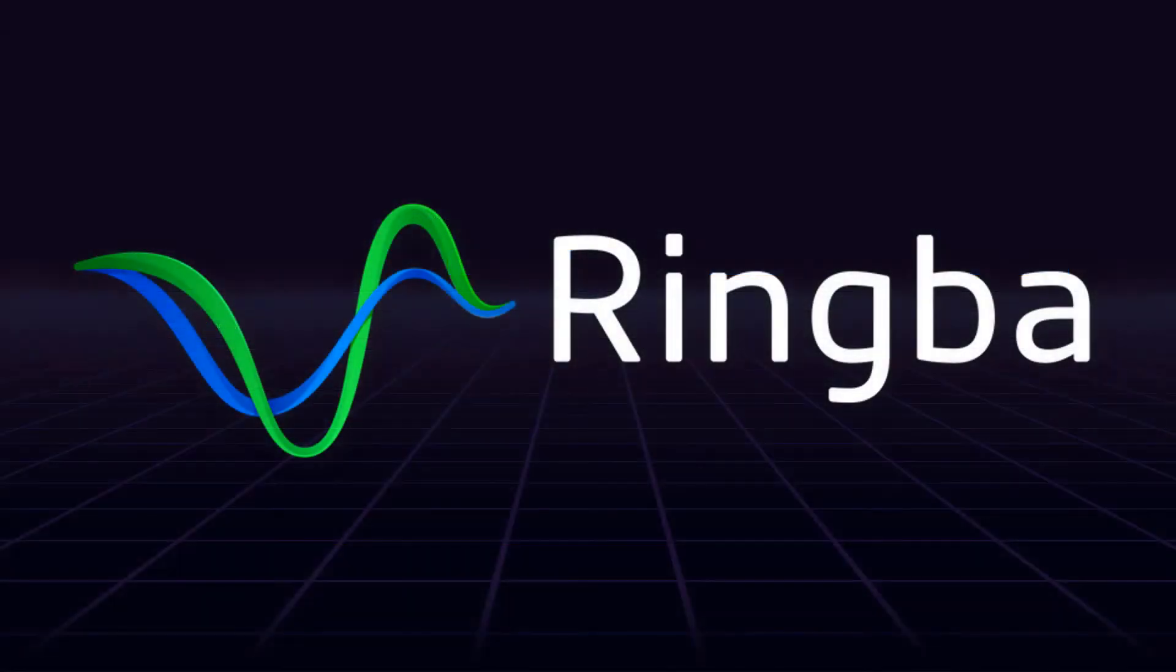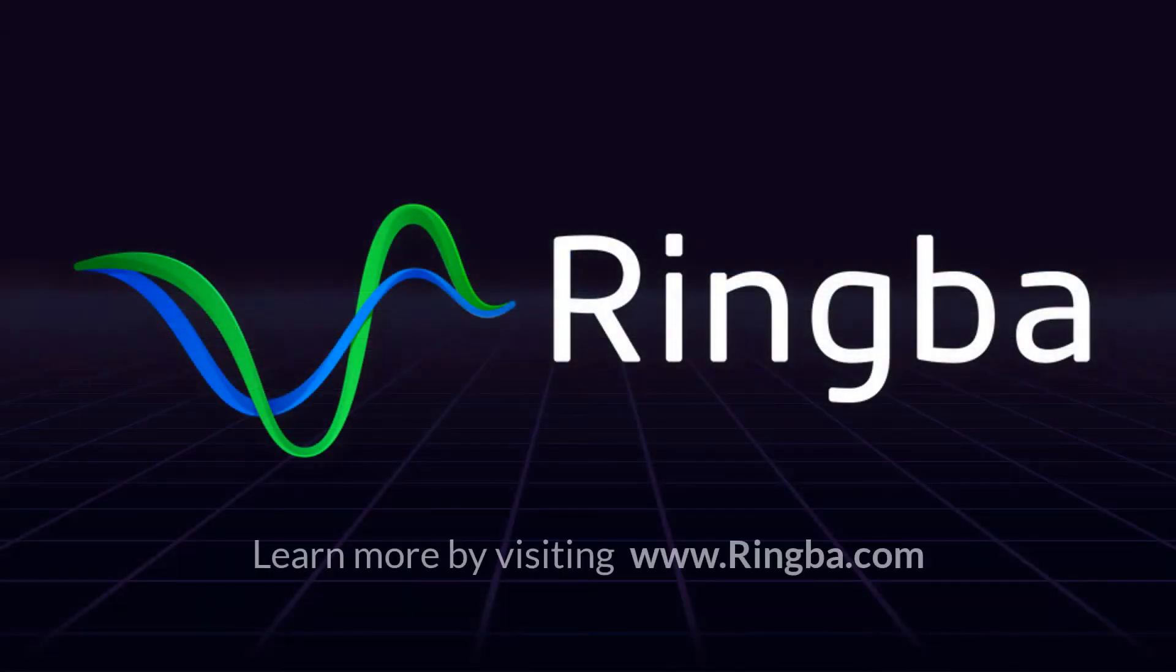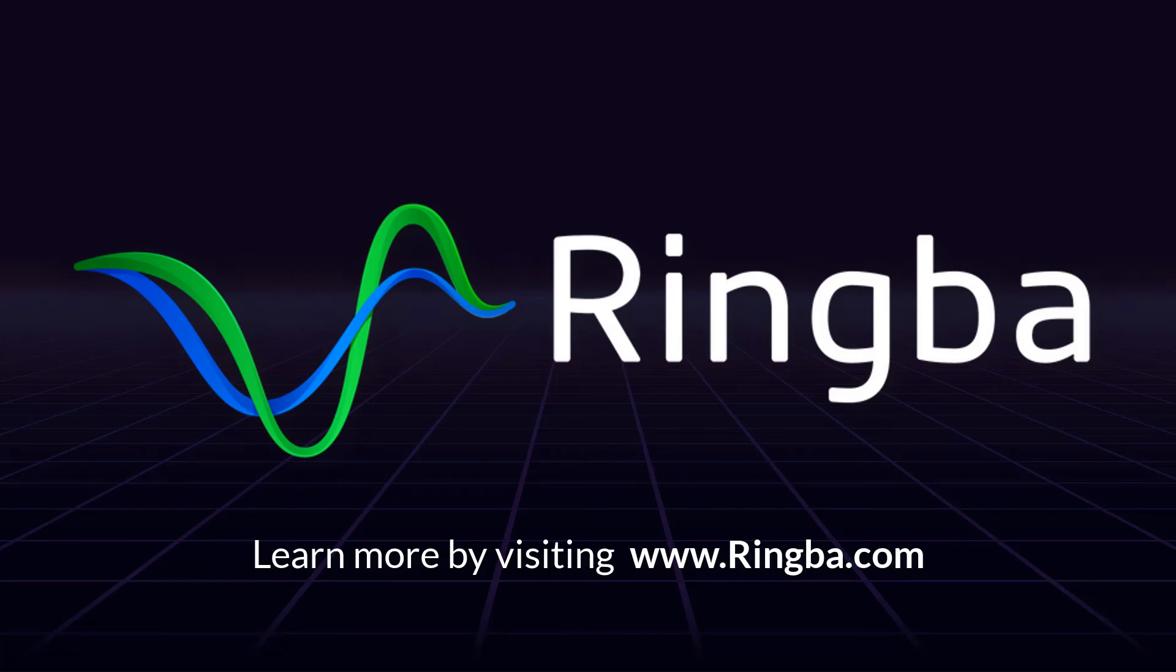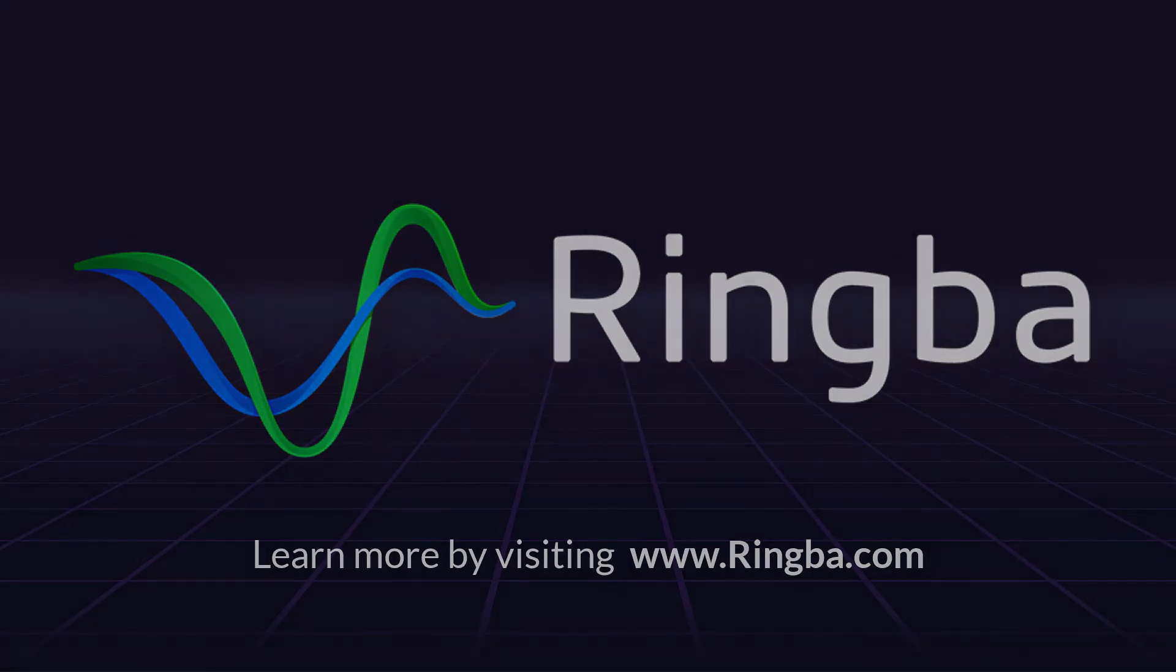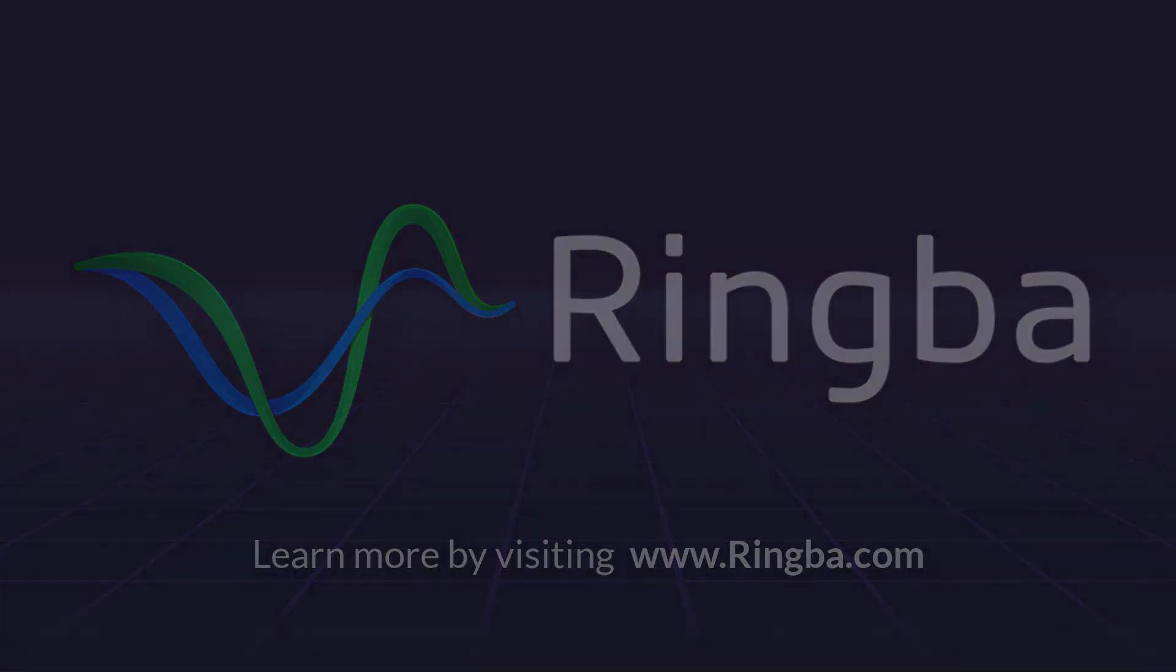Thank you for joining us. Visit Ringba.com to learn more about our platform or to get in touch with a Ringba product expert.